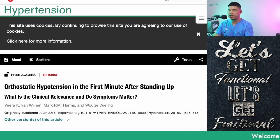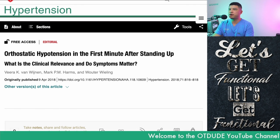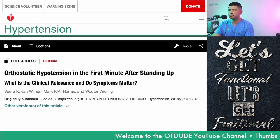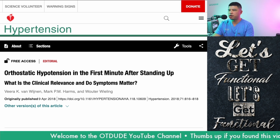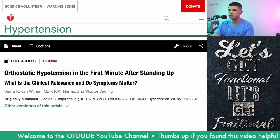That leads to the question: what is initial orthostatic hypotension? I found an article titled 'Orthostatic Hypotension in the First Minute After Standing Up — What is the Clinical Relevance and Do Symptoms Matter?' This is found on the American Heart Association website, by authors Wingen and Harms, published in 2018.